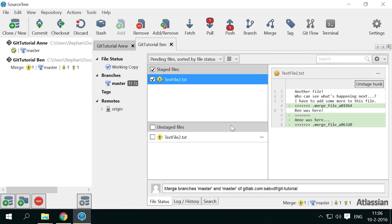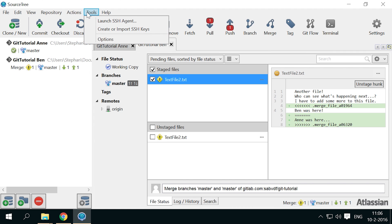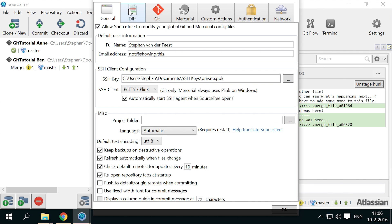If nothing happens, you need to tell source tree which merge tool you want to use. In this case, go to tools, options, and the div tab.